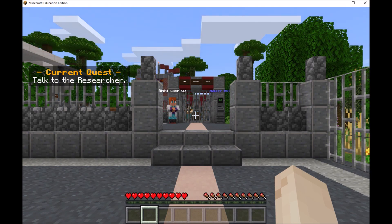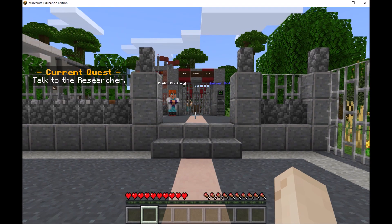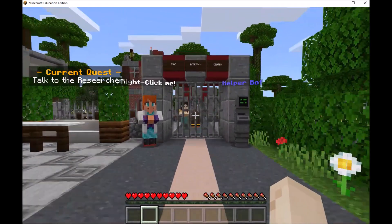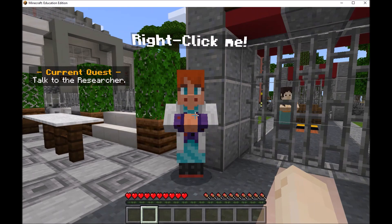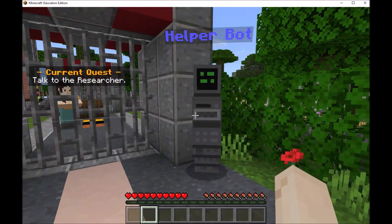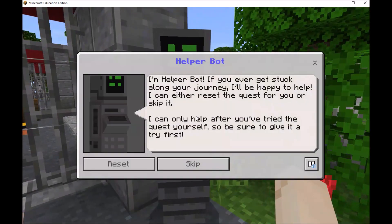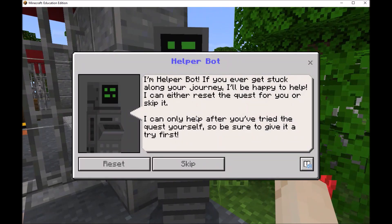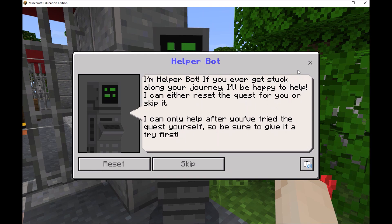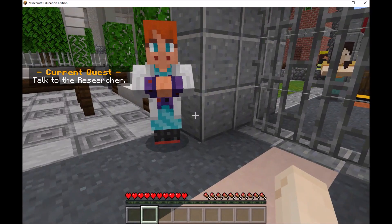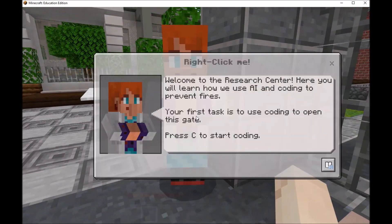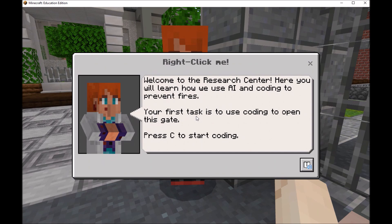The Hour of Code challenges are all set up sequentially in order of difficulty. At each challenge, there is what's called a non-player character and a helper bot. If you right-click on any helper bot, they can help you reset or skip the challenge if you get stuck, but you have to at least try to solve it first. To get the instructions for each challenge, right-click on the non-player character.